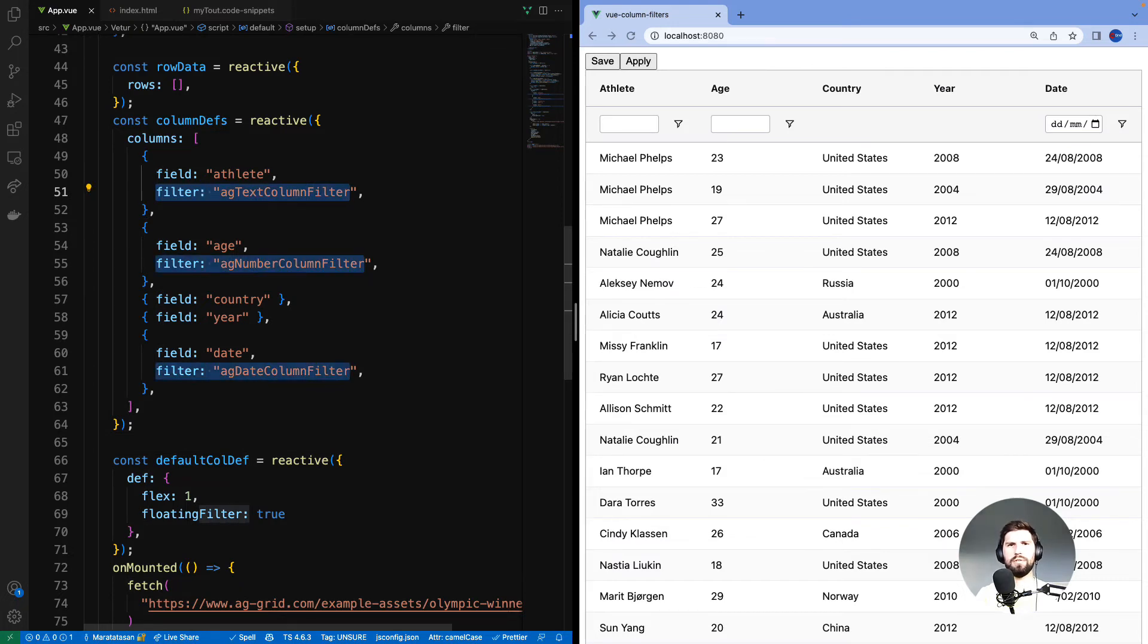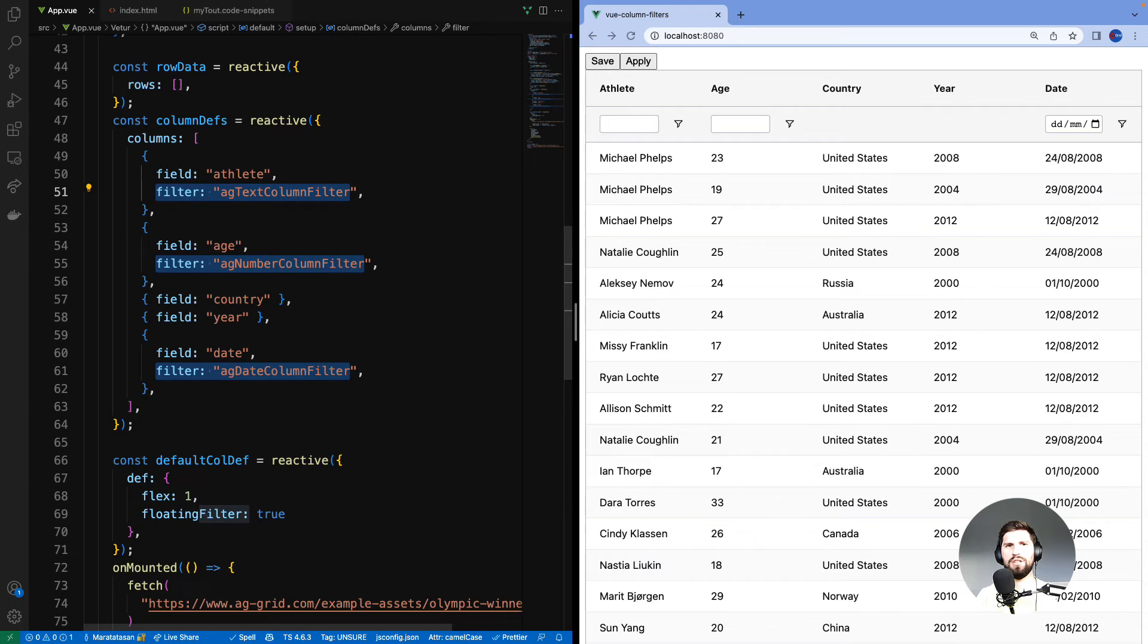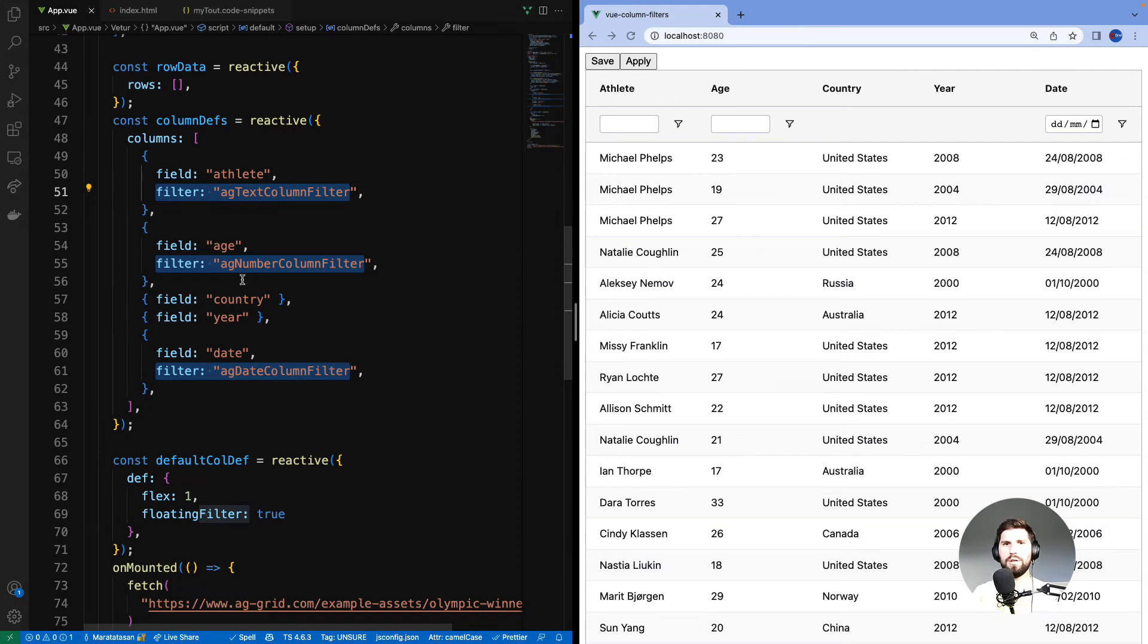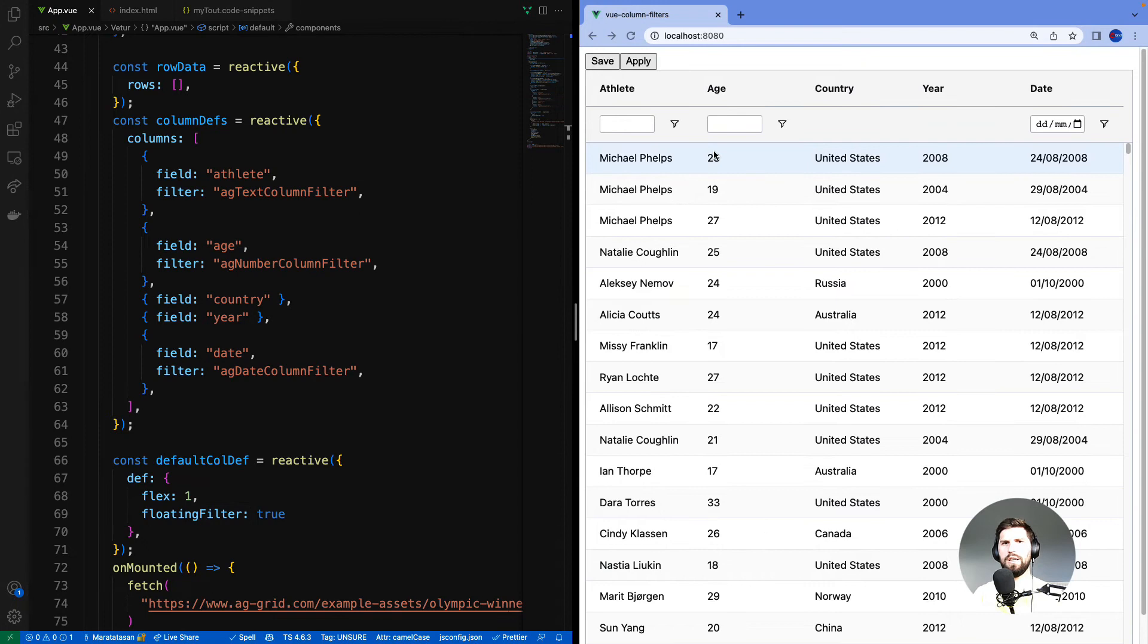So far we had a look at the text, number and date filters. These are the three filters that come out of the box with AG Grid community. Each of those filters is far more capable than what we've gone through in this video. But I will leave these details for a later video where we look at each of those filters individually. Now we're going to move on and look at the filters that come with AG Grid enterprise.